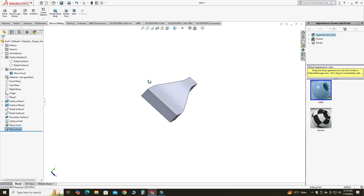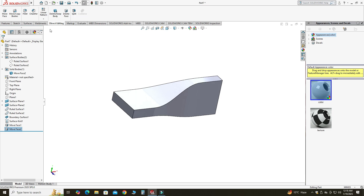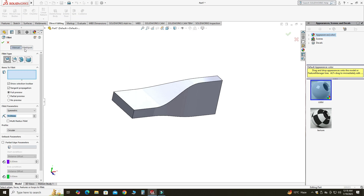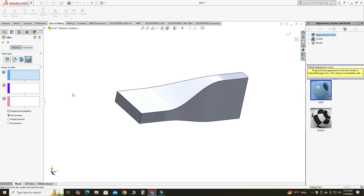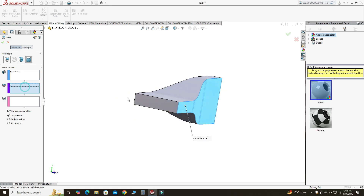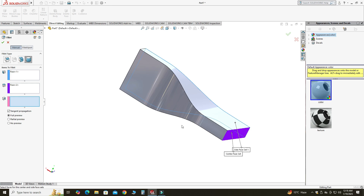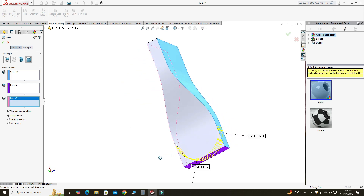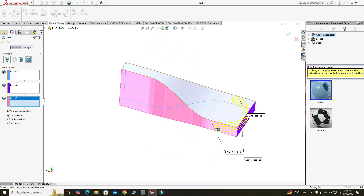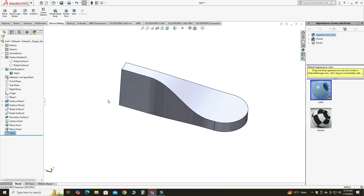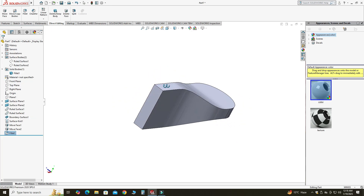Now I will use the Fillet command — specifically Full Round Fillet. We have three face options: in the first face I will select this face, in the second I will select this face, and in the third box I will select this face. You can see the preview — you don't have to explicitly give the radius for a full round fillet.